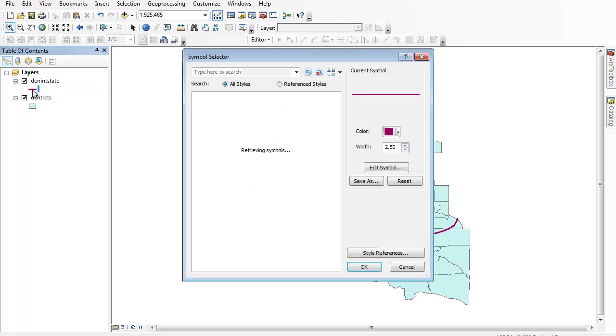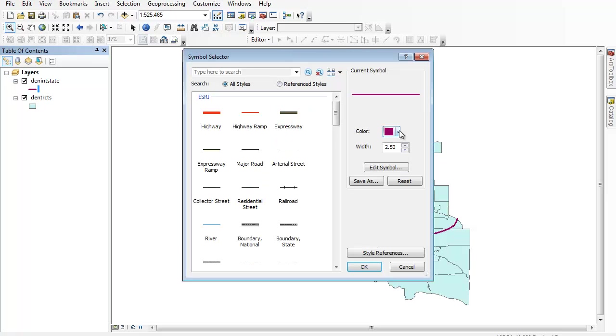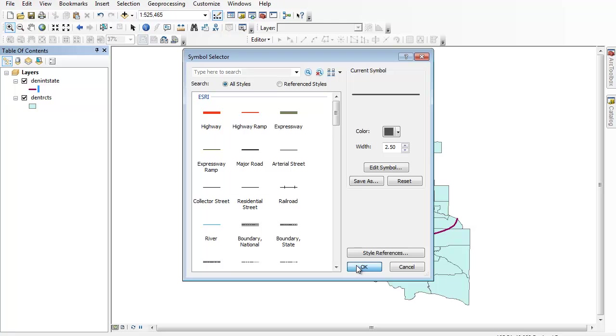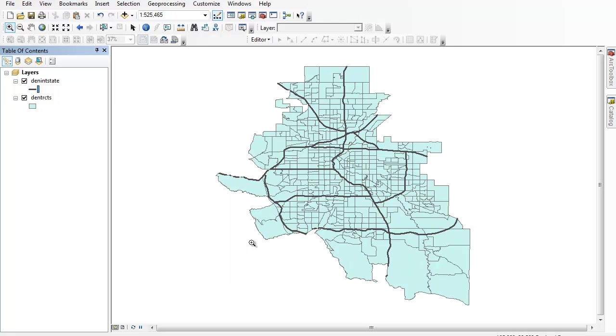And you can left-click and play around with the color, something like that. So that's how you go ahead and add in things like railroads and interstates and go about clipping them.